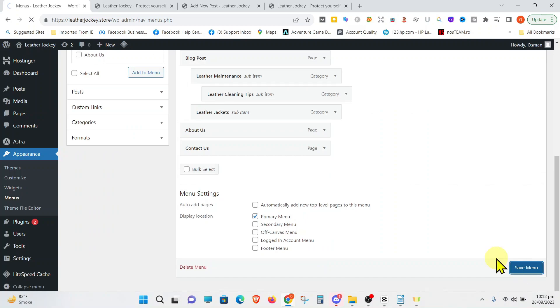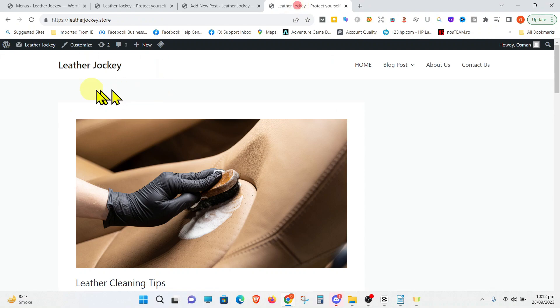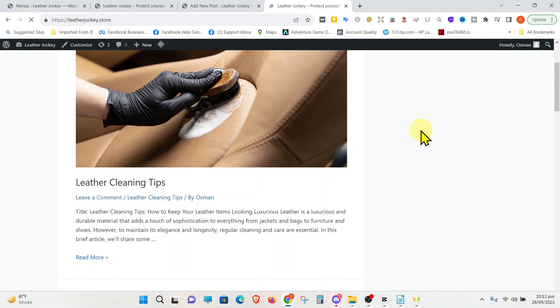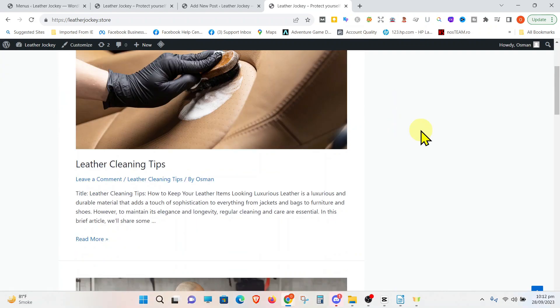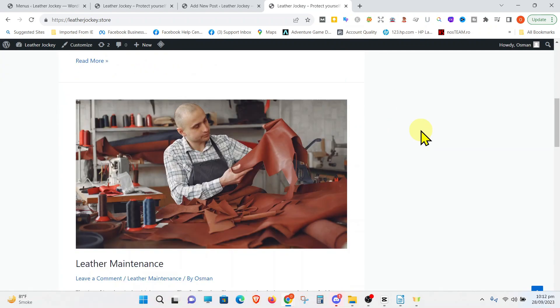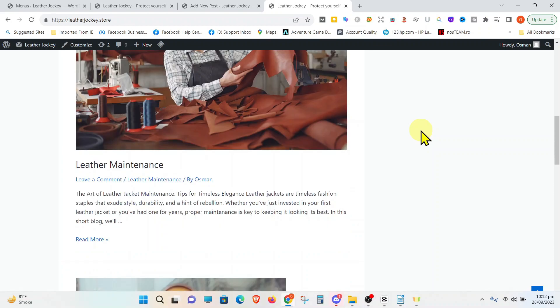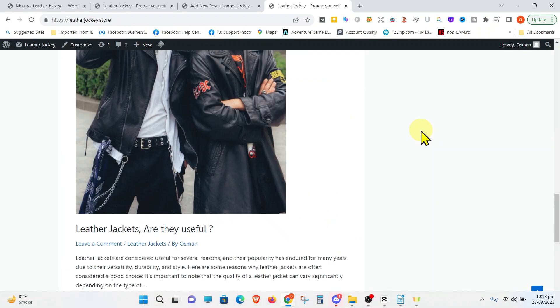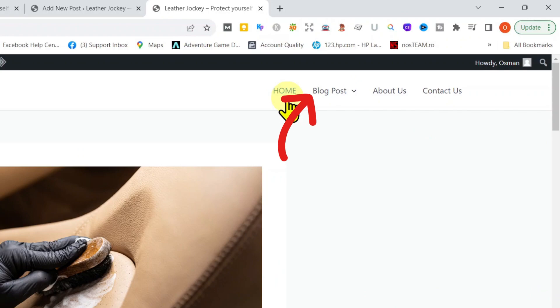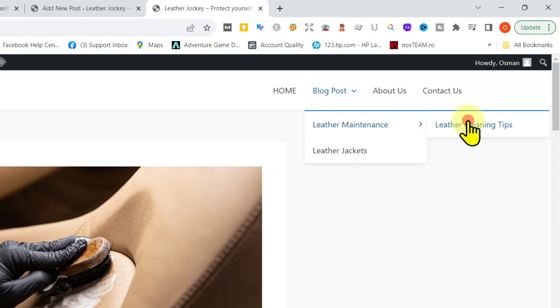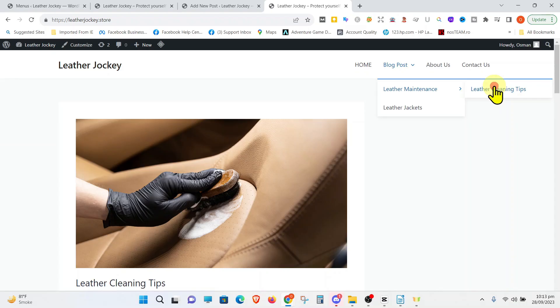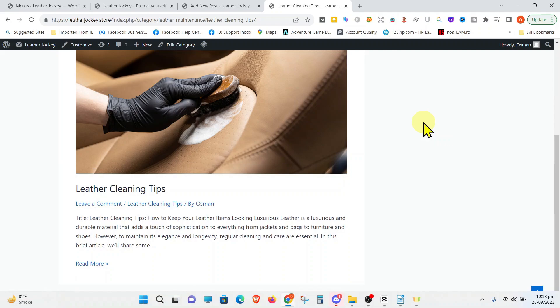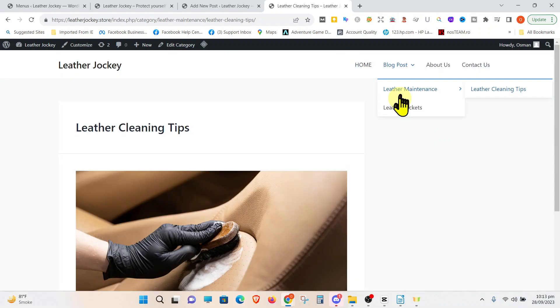The default page shows all the posts you made on the website. We have a total of four posts. Look at the menu. You can see an arrow next to Blog Post, which was not there before. This means there are menus under Blog Post. Click it and you will see the two main categories and one sub-category of Leather Cleaning Tips under Leather Maintenance.